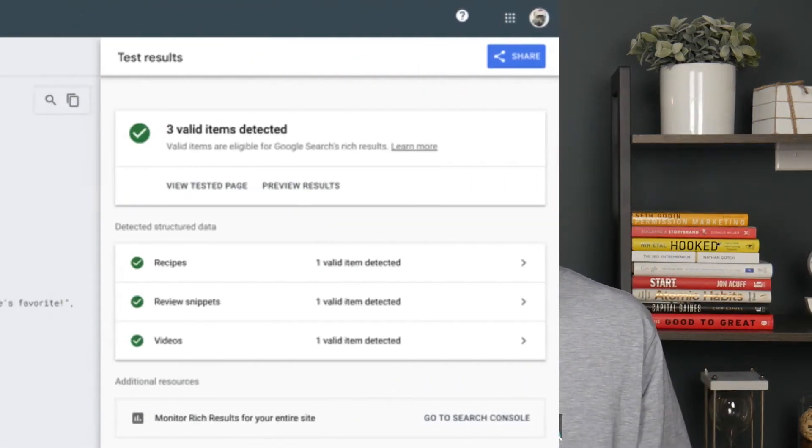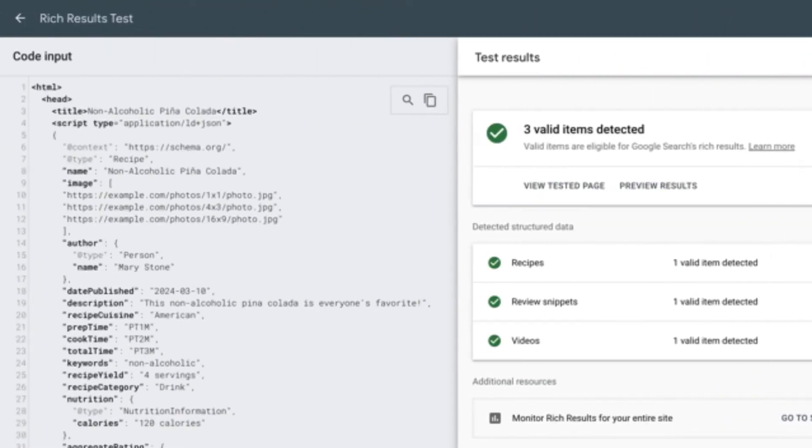In layman's terms, schema.org markup is simply code that you put on your webpage that identifies different parts of the page and provides additional context about things like your business or even the author of the page.